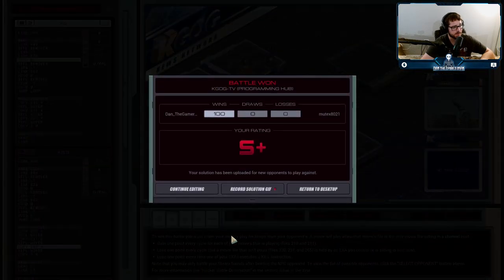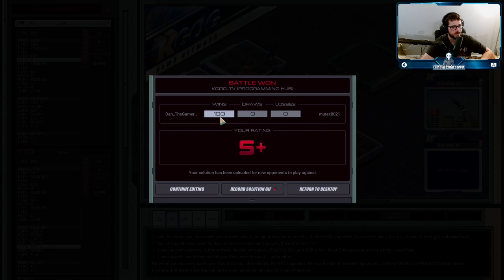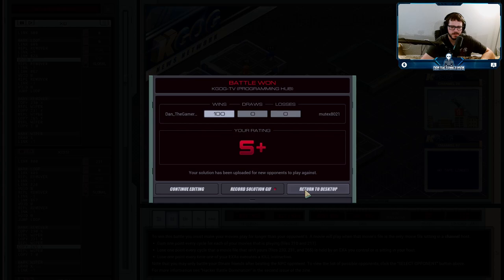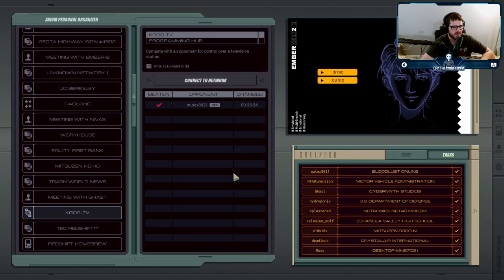And so you just repeat the process over and over again. And you get the S plus ranking if you manage to win all 100 like rounds of the battle. And that was my goal when I was doing these ones, was trying to get the S plus ranking on all of them. So I'll show you how I managed to do those. But yeah, that was our first battle. And Mutex got wrecked.